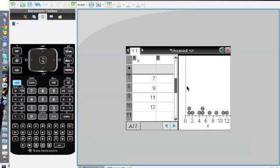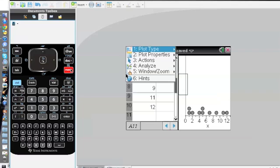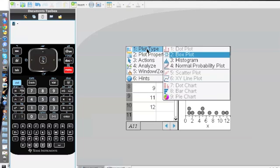And after you do that, you go to menu once more, but this time you go to plot type, which is number one.